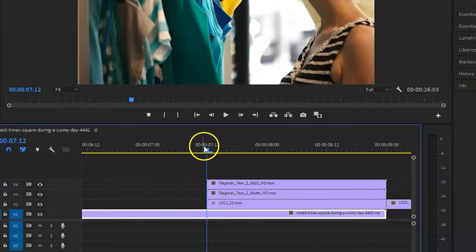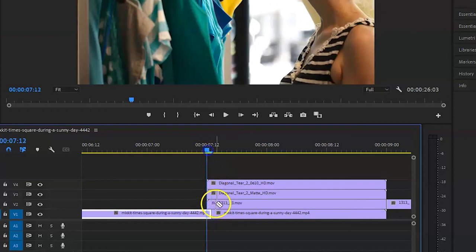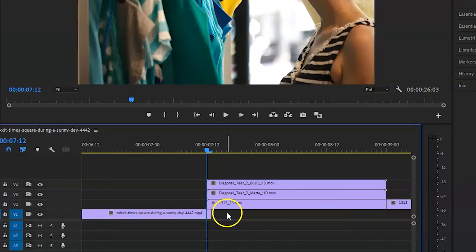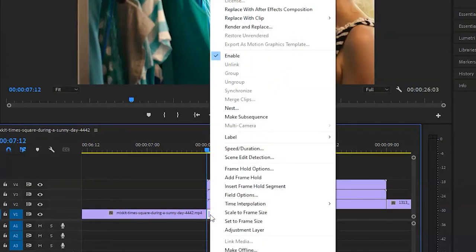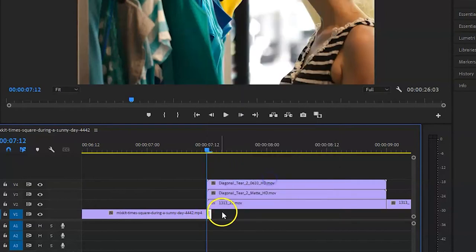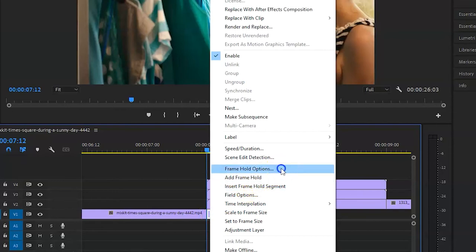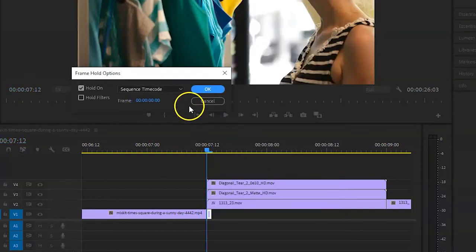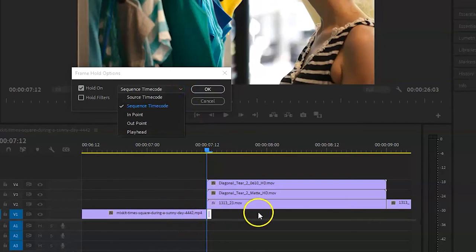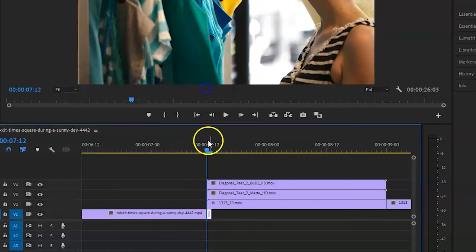So for that, what we do: go back one frame, cut it out here, and go here one frame, cut it out here. Remove this one and right click on this clip, select Add Frame Hold, and go to Frame Hold Options. Because this is going into the transition, we have to select In Point, and then click okay.